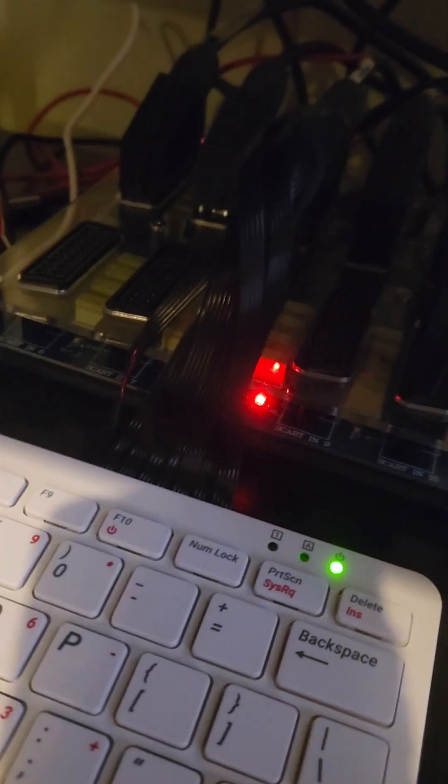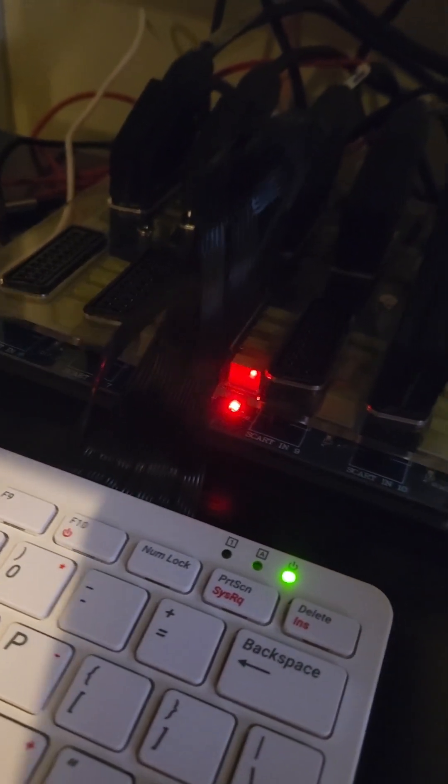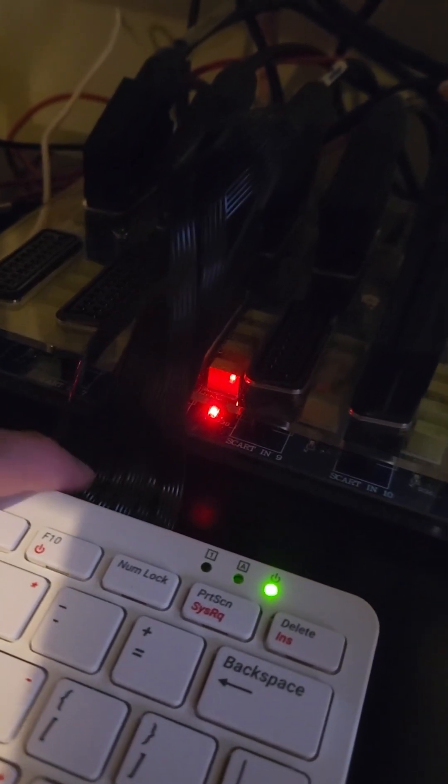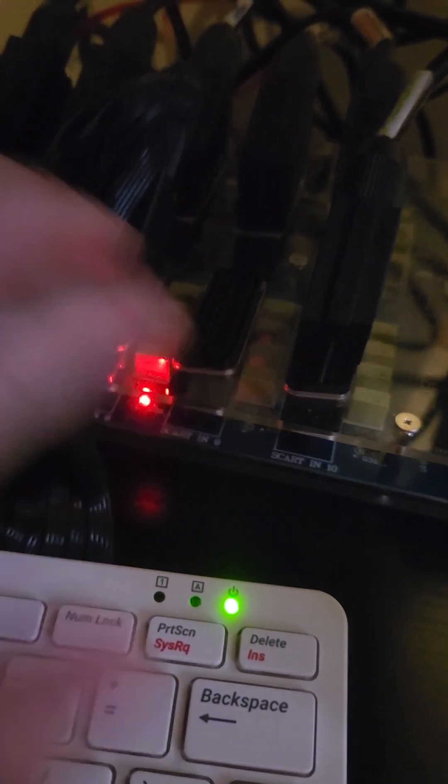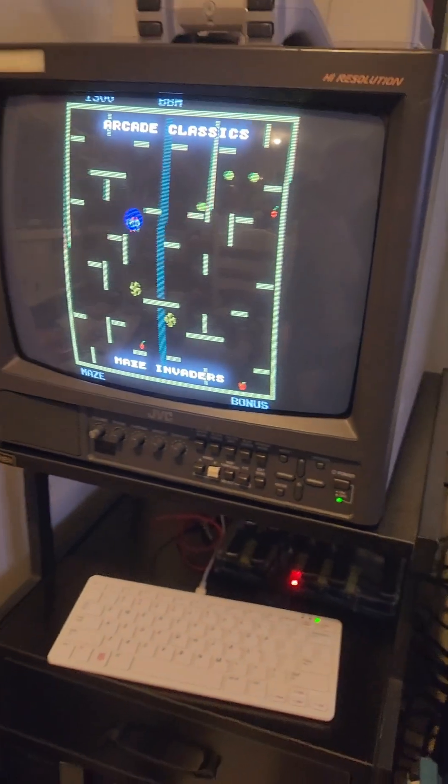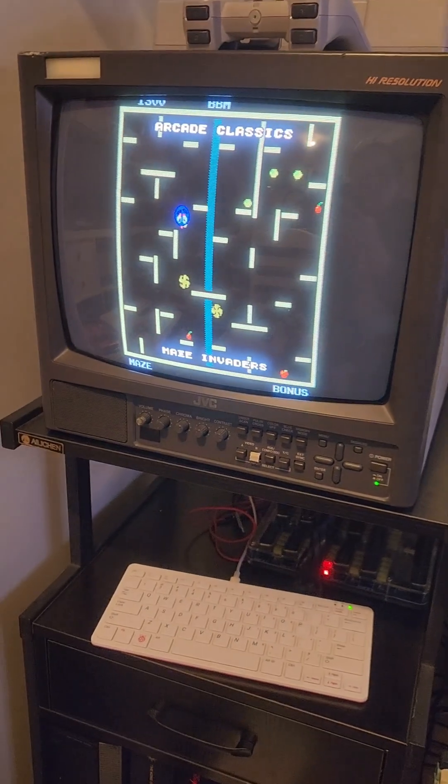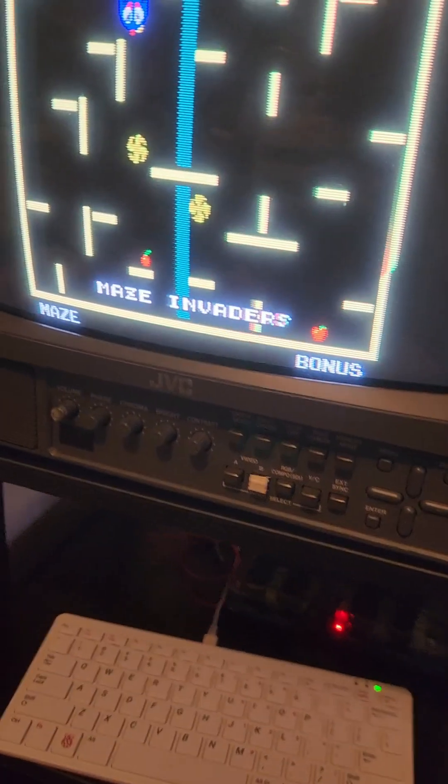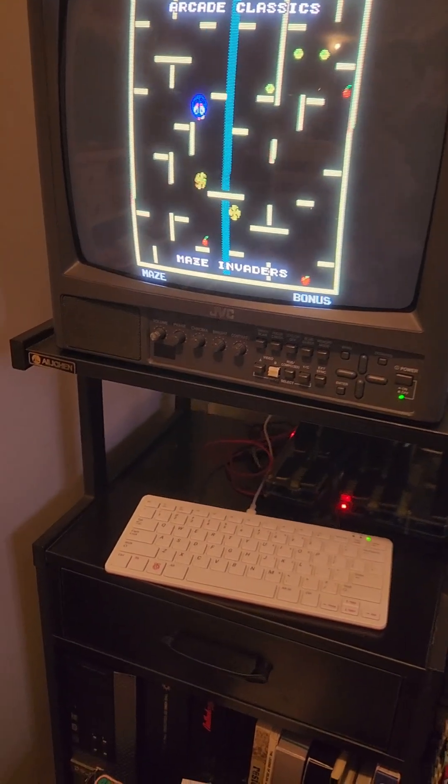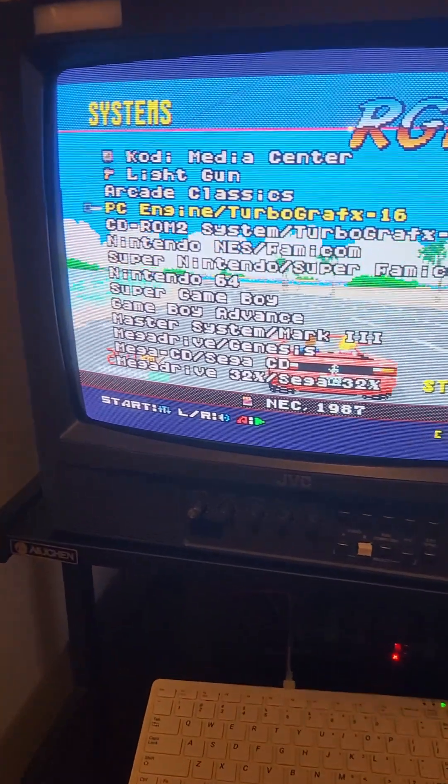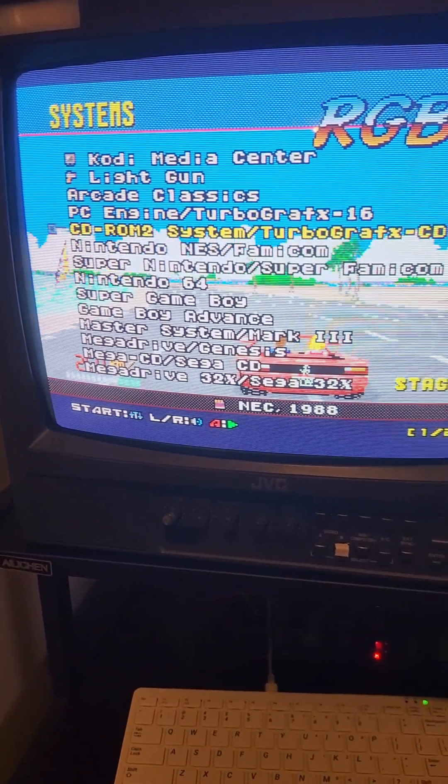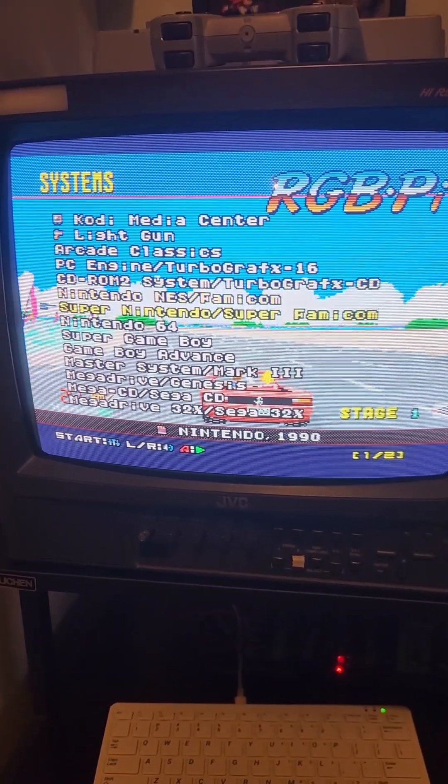It's connected to a RGB Pi SCART cable and this is my SCART switch and that switch is connected to the PVM. So now we are emulating on the Raspberry Pi but it's displaying to a PVM.